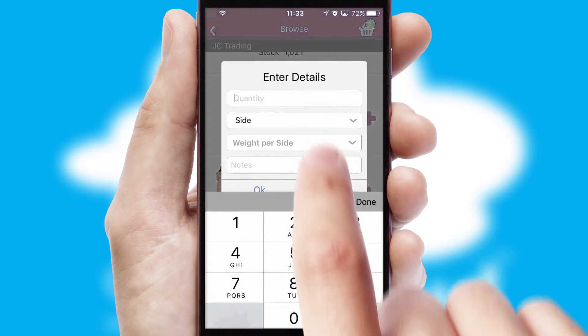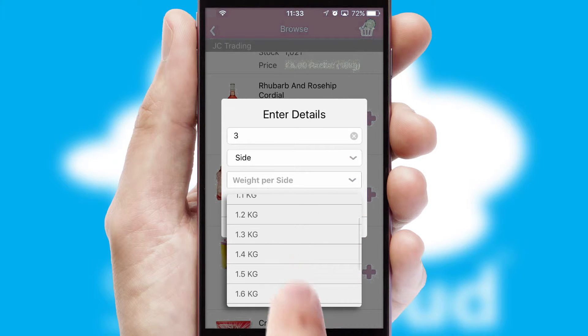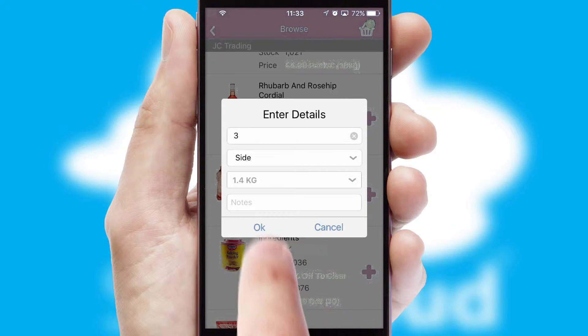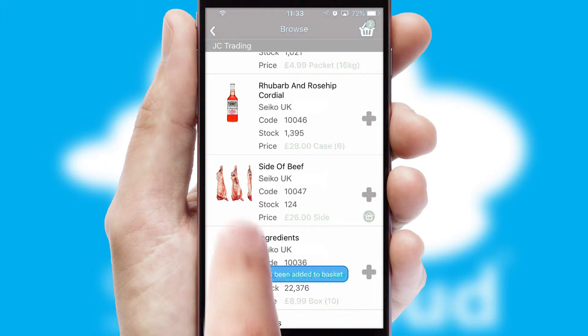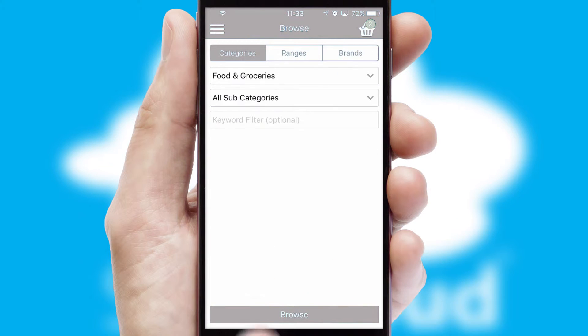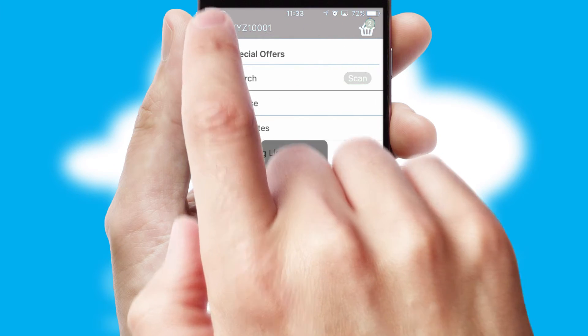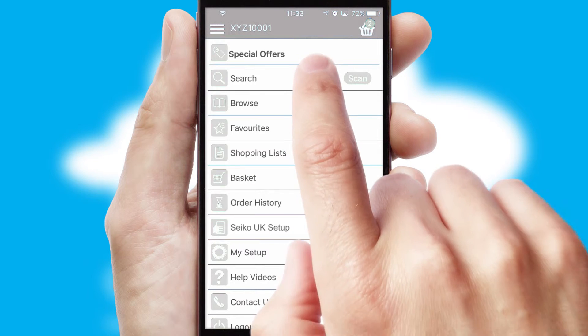SwiftCloud can also deal with multiple product options, including complex configuration rules. You can keep track of how many items you have in the basket with the icon at the top right of the page.